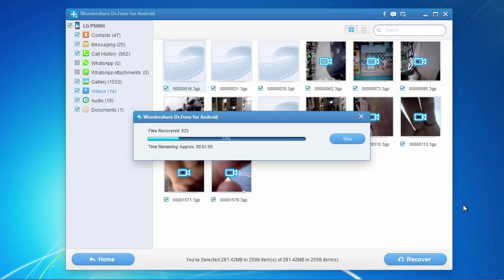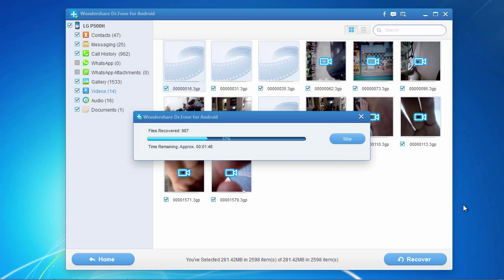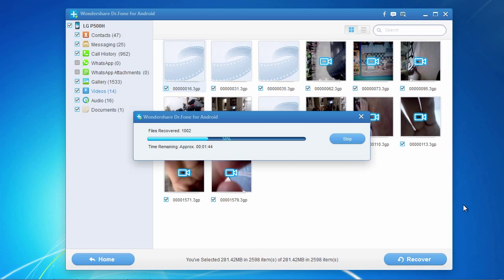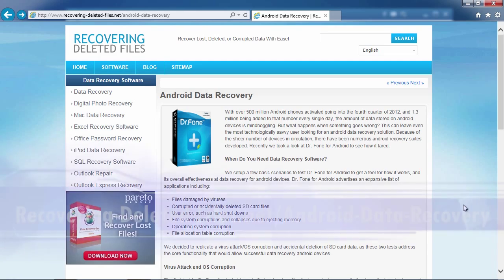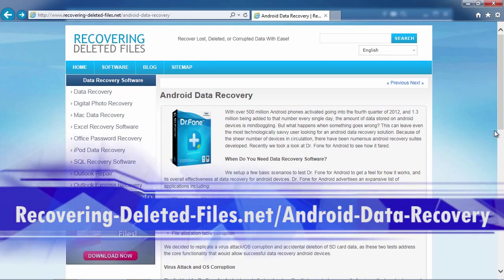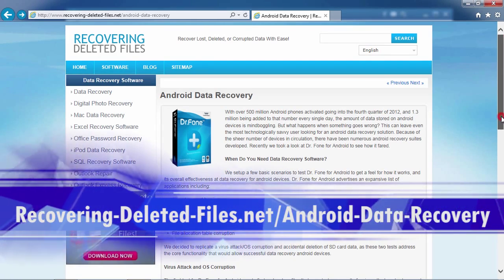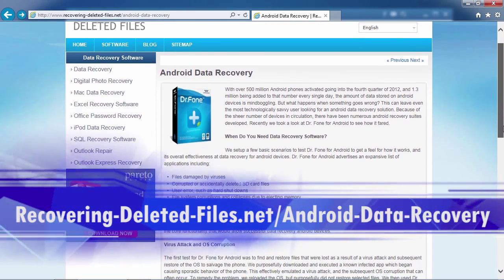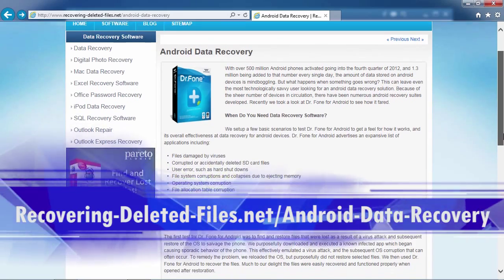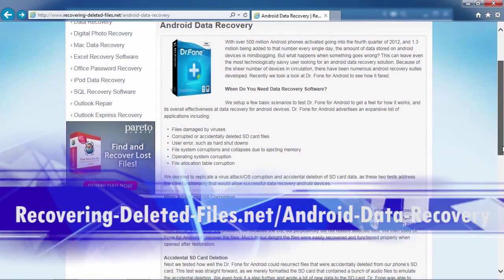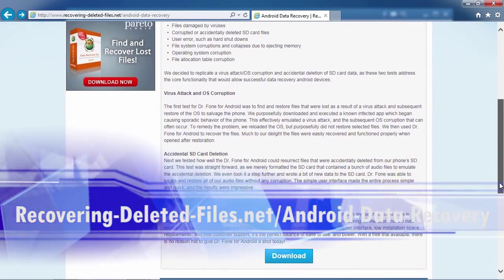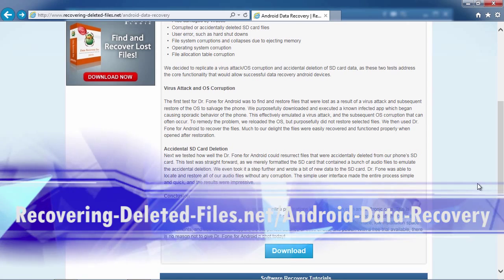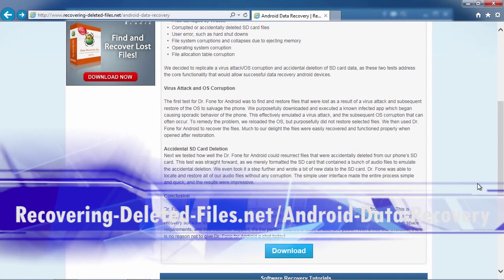So, that's all there is to it. If you need to recover data on your LG, I can think of no better way than using Android recovery software. And by clicking the link in the description box below to visit recovering-deleted-files.net/android-data-recovery,